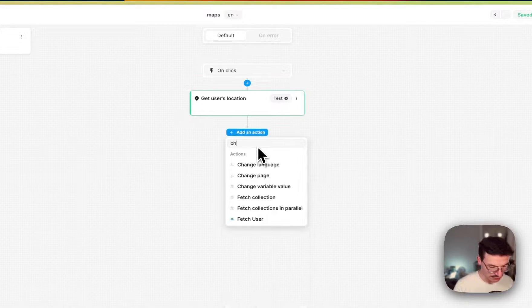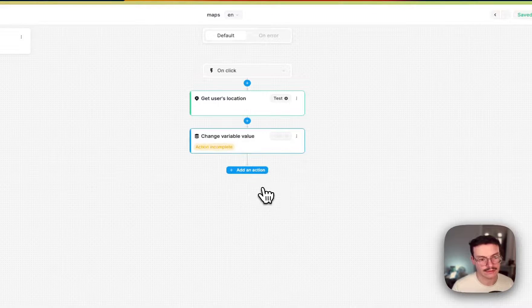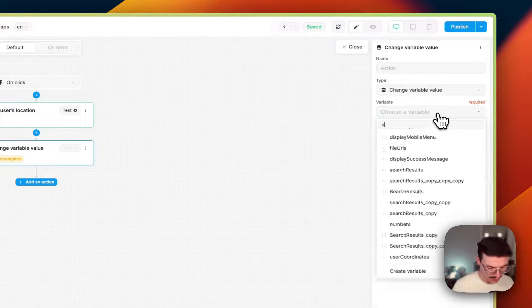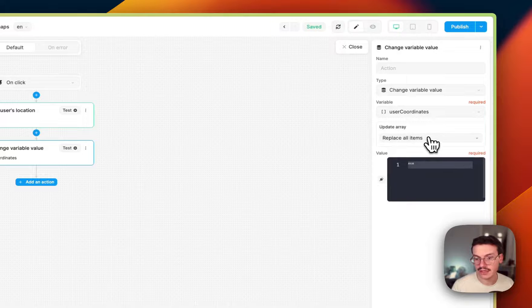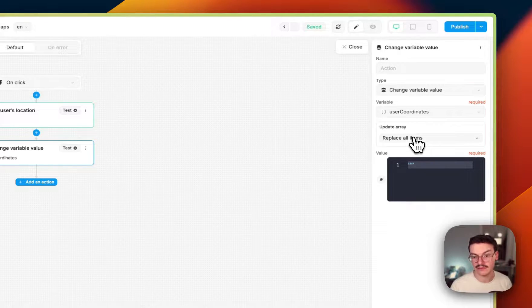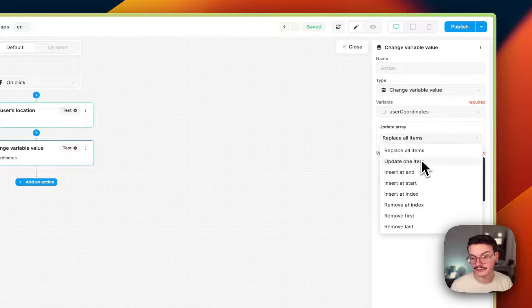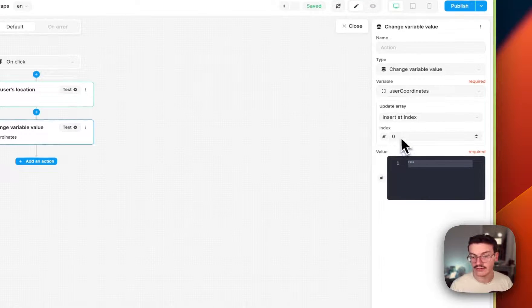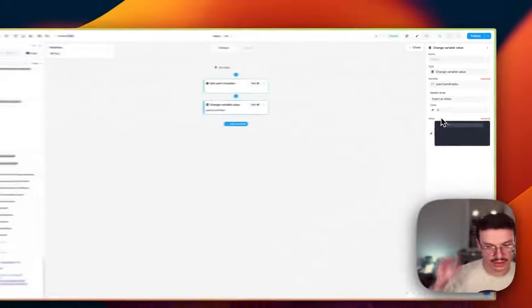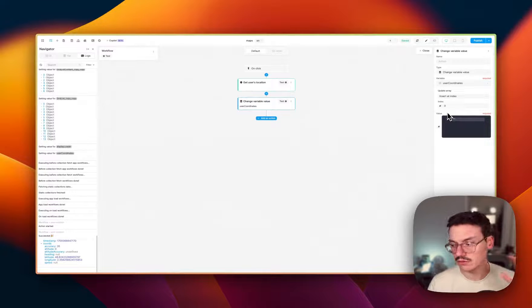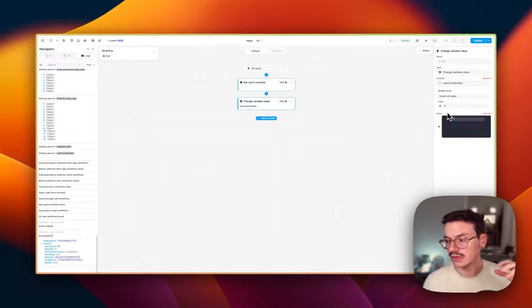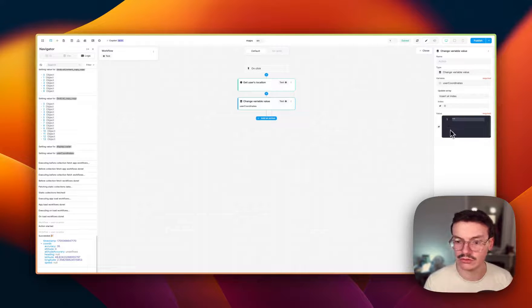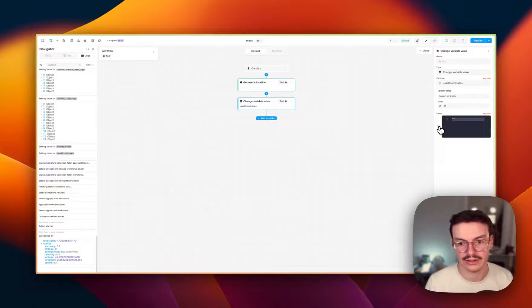Now you will have to use the change variable action. And we'll update the user coordinates. And what we'll do is that because we have only one user to display, we'll replace only at a certain index. So what I do is that I will insert an index zero, so the first index. Because I don't want, if I repeat the workflow, that the user is added all the time at the bottom of my array. So I do this to replace the whole content of the array all the time.